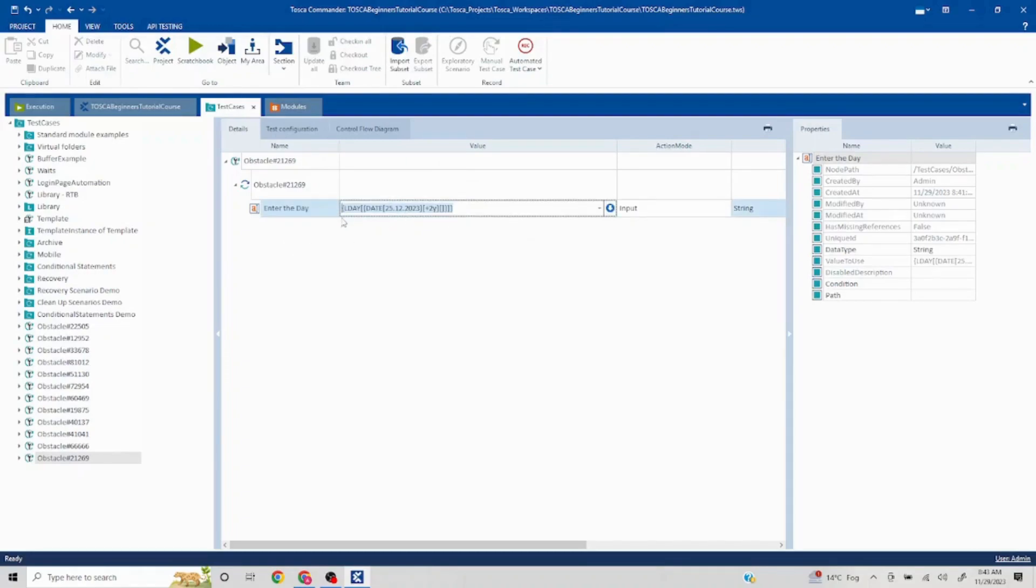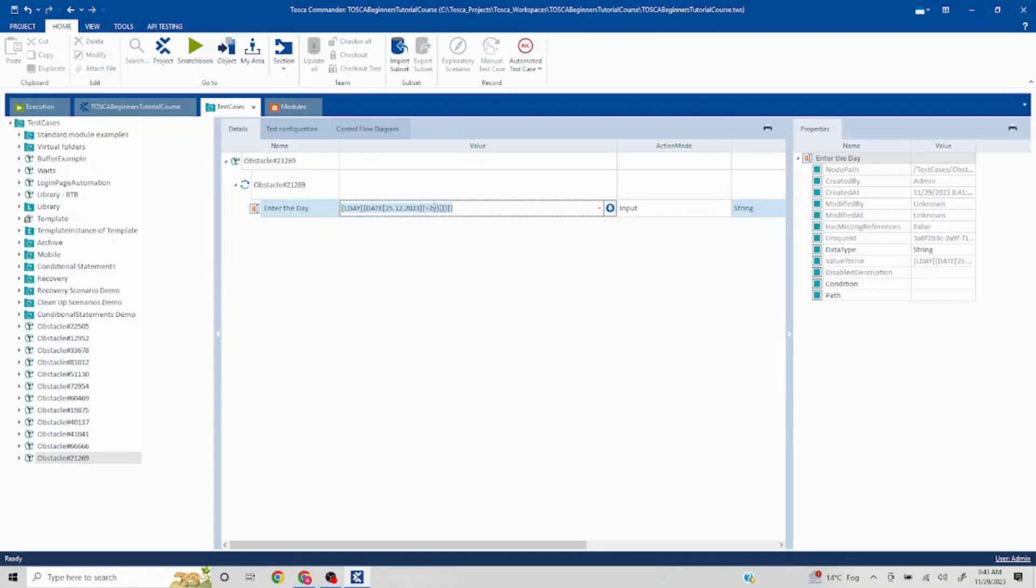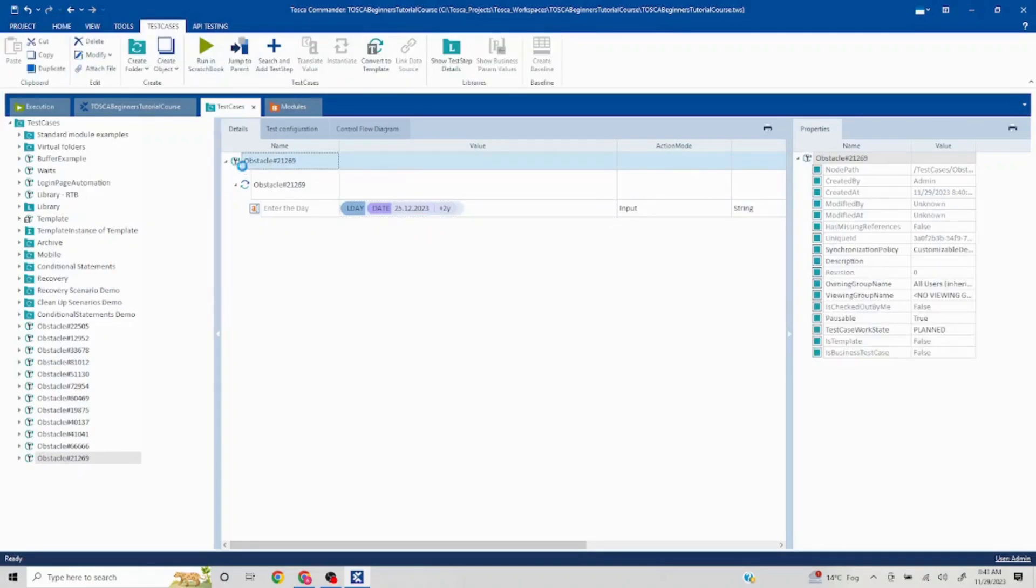Let me just quickly re-explain this. Lday will give you whatever day on which this particular date falls, and we want in future two years. We can obviously put directly 2025 as well. Even that could have worked. In that case, we would not need the offset. We can approach it in that way as well. Now let's run this and see if it works.